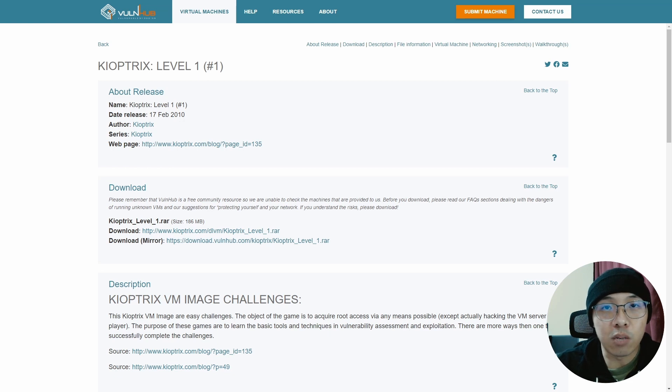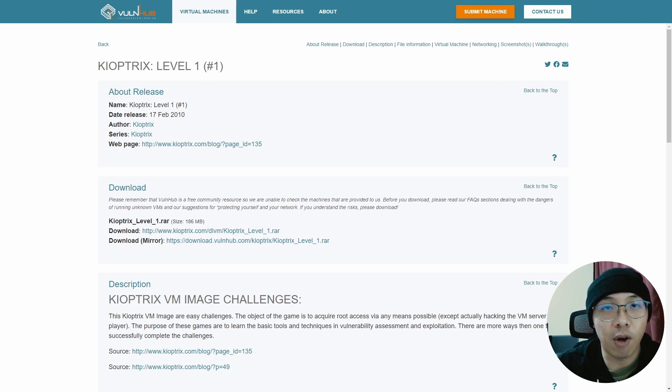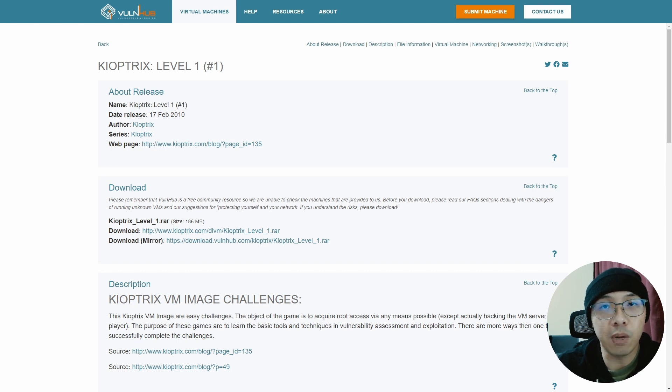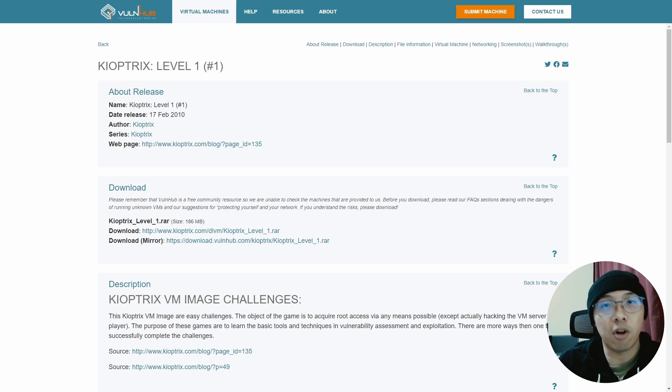Kioptrix Level 1 is widely regarded as one of the most popular boxes on VulnHub because it is very beginner-friendly. There are multiple ways to get root so it makes the exploration even more fun.